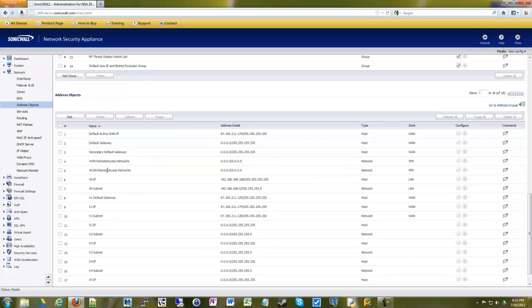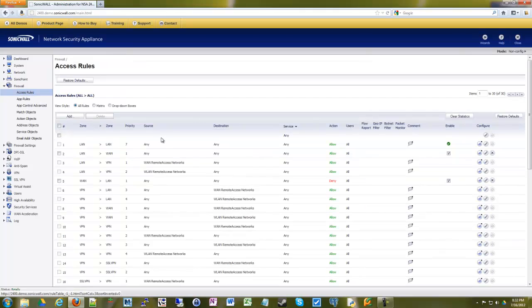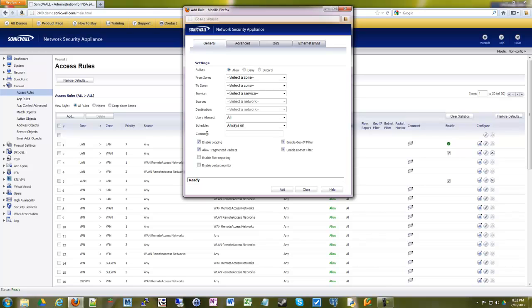At this point, we can create a firewall rule to block that. So you would go under firewall, access rules. And then we're going to add an access rule from the LAN to the WAN for the Facebook address object.